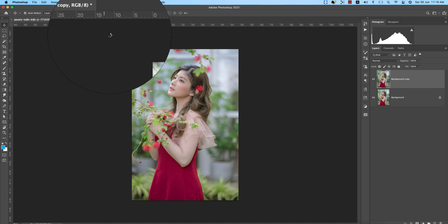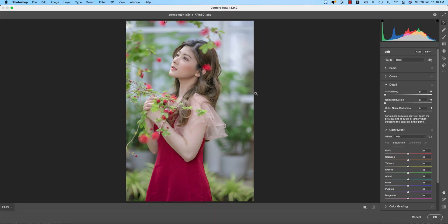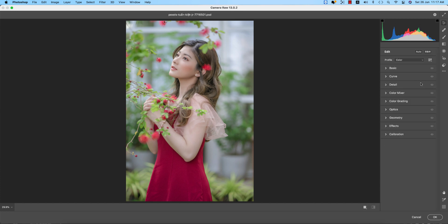Go to Camera Raw Filter. If you don't have Camera Raw Filter, please check my video description for the download link. In Camera Raw, you get similar settings and panels like Lightroom.